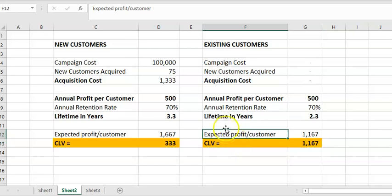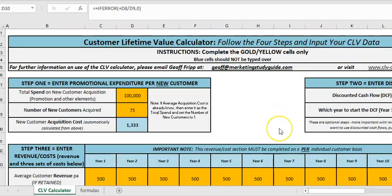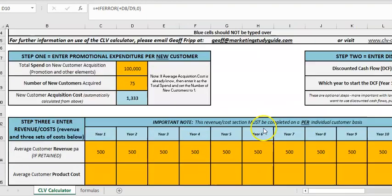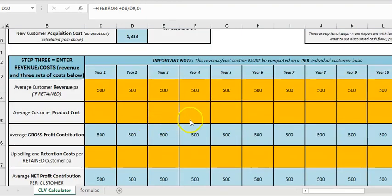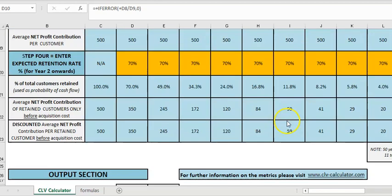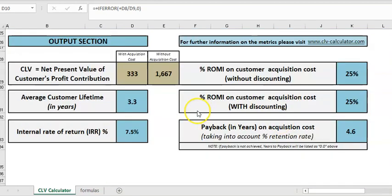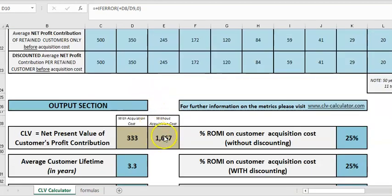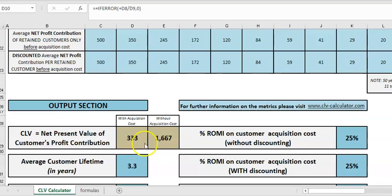So let's click back to the free template — this is how you would set it up. I've set up the numbers: 100,000 and 75 new customers and $500 going forward, and we just go down to the output.